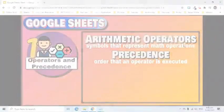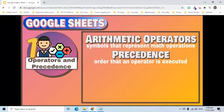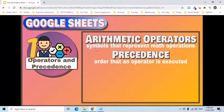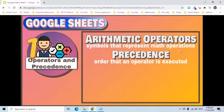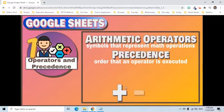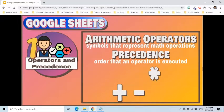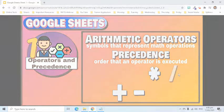Before we compute, let's first talk about arithmetic operators and precedence. Arithmetic operators are the symbols that represent arithmetic math operations. Examples are addition, subtraction, multiplication, and division operators.